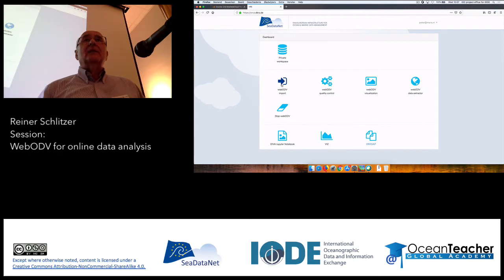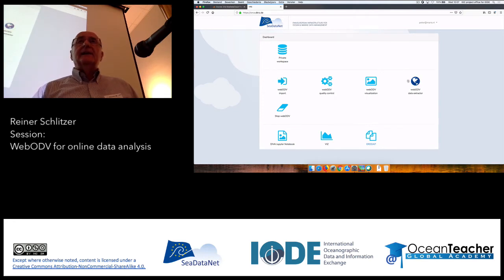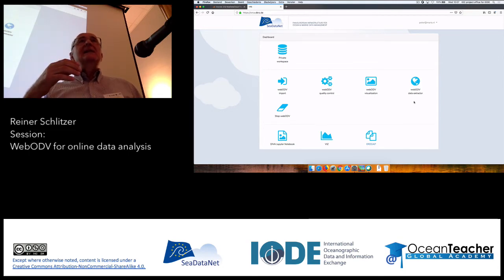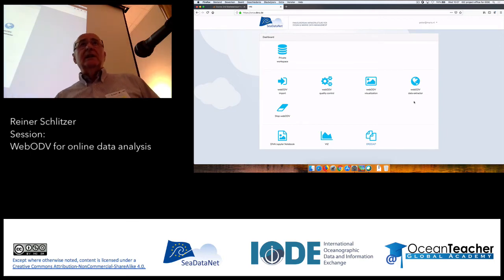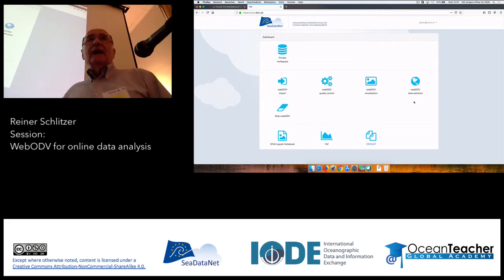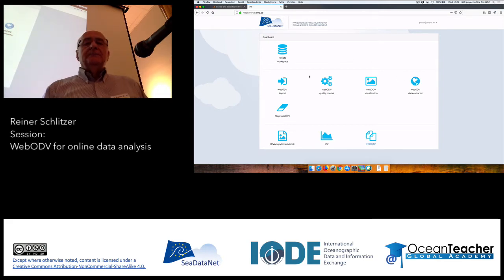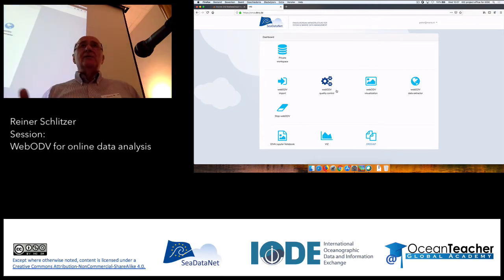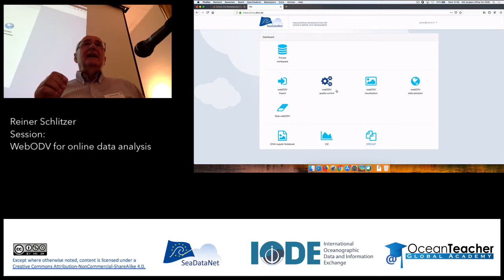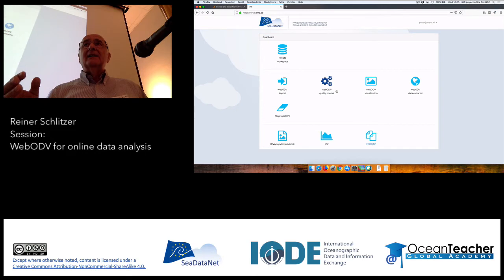Let's start with import. Some of these services — like the import service and the data extractor — have their own interface, designed to make the necessary steps as easy as possible. The middle two services are different: in the web browser, we have tried to create an interface that is very similar to ODV, and the interactivity is intended to be 99 to 100% exactly the same behavior as ODV as a desktop application.